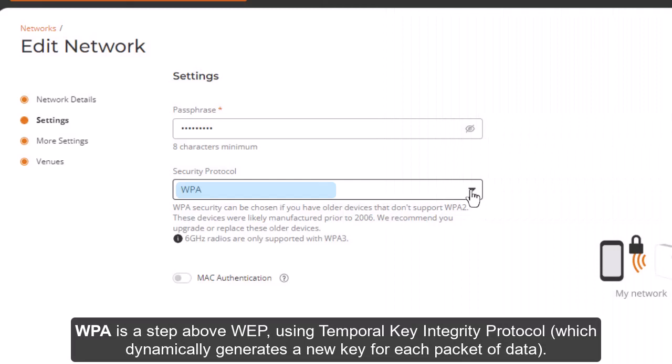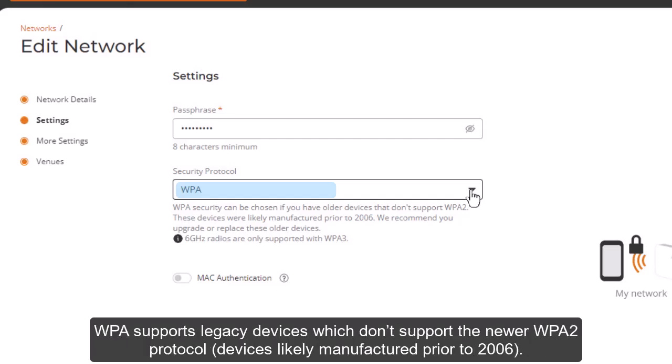WPA uses the Temporal Key Integrity Protocol, which dynamically generates a new key for each packet of data. WPA supports legacy devices which don't support the newer WPA 2 protocol — devices likely manufactured prior to 2006.